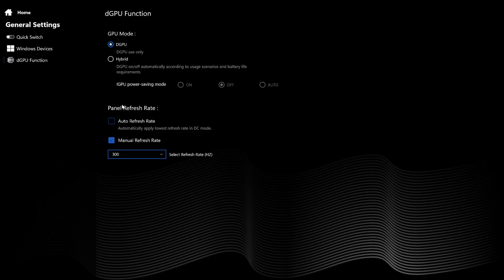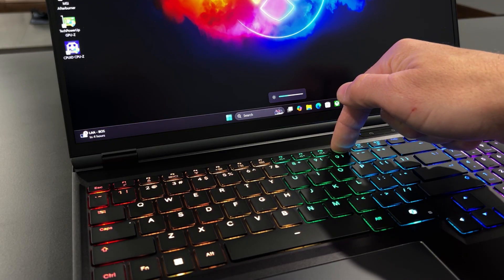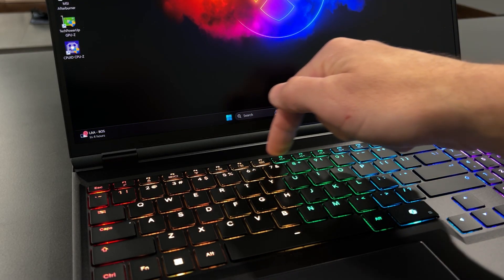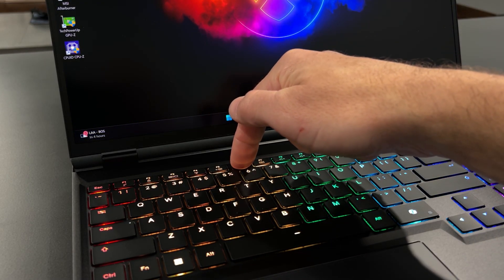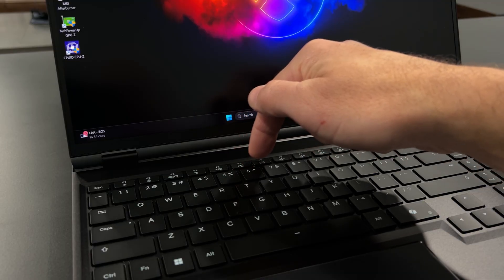Under General Settings, we have the Quick Switch, and this has a few standout features including Function or FN Key Lock. Enabling it eliminates the need to use the FN key in conjunction with the applicable F key.